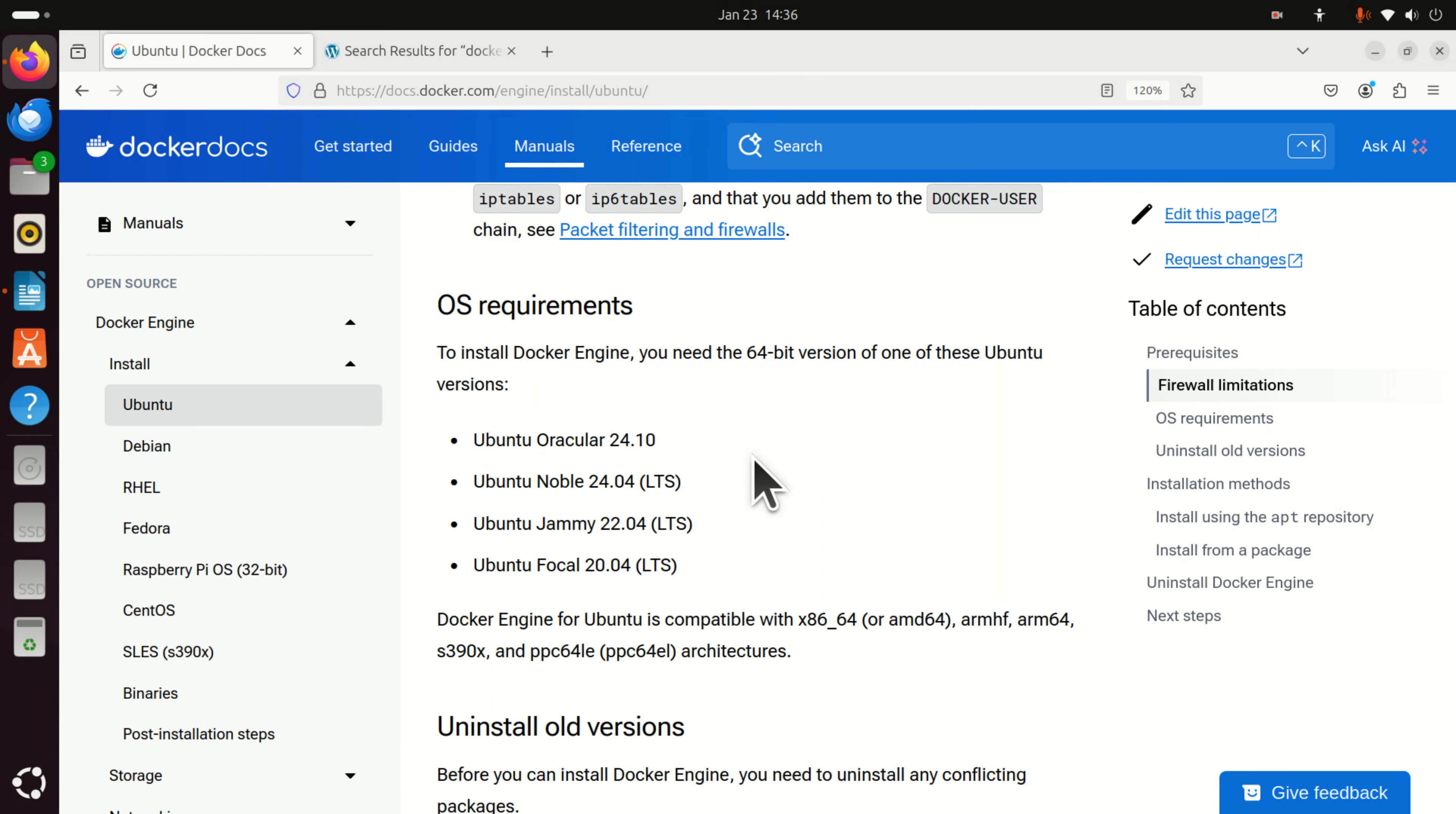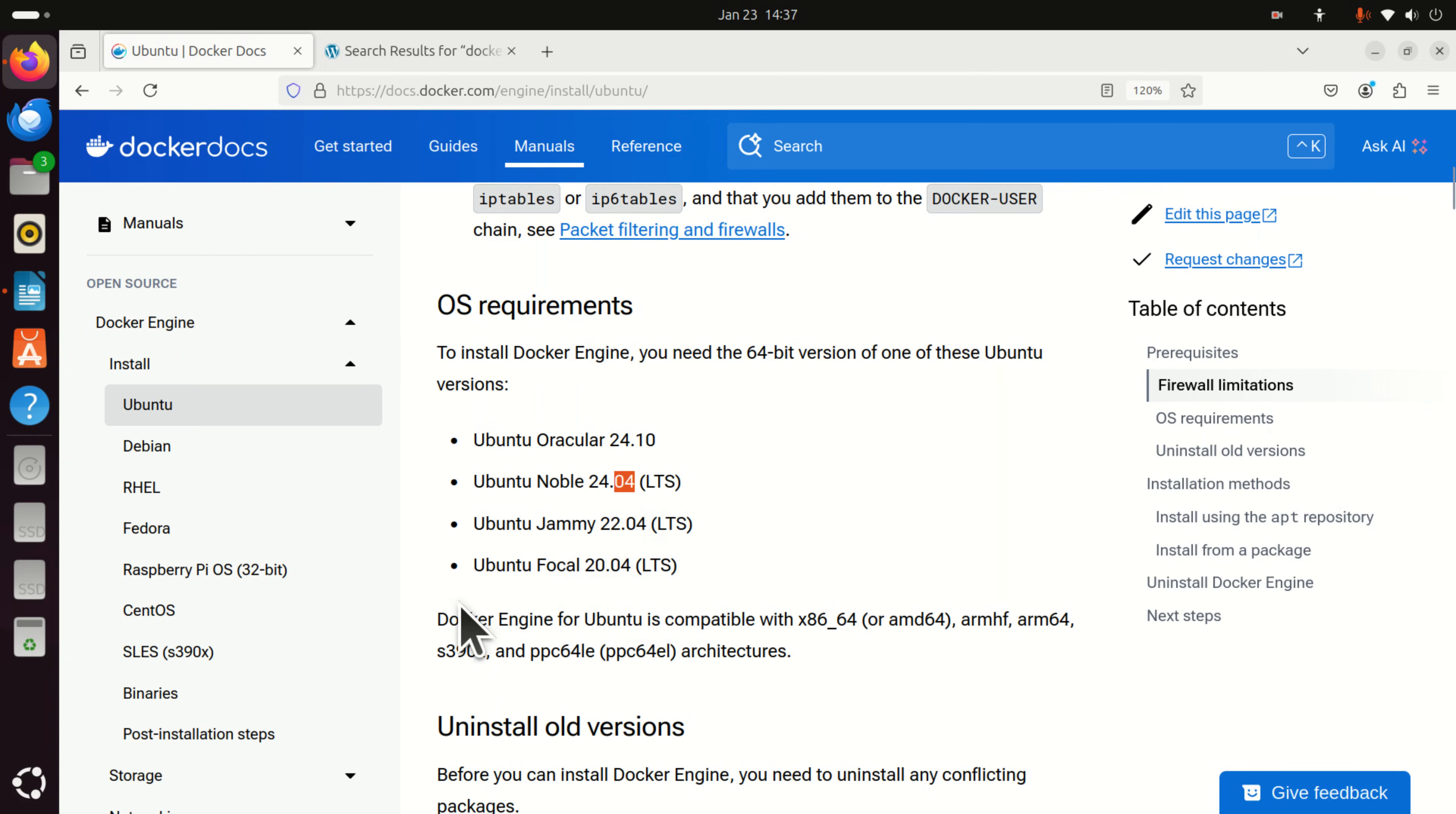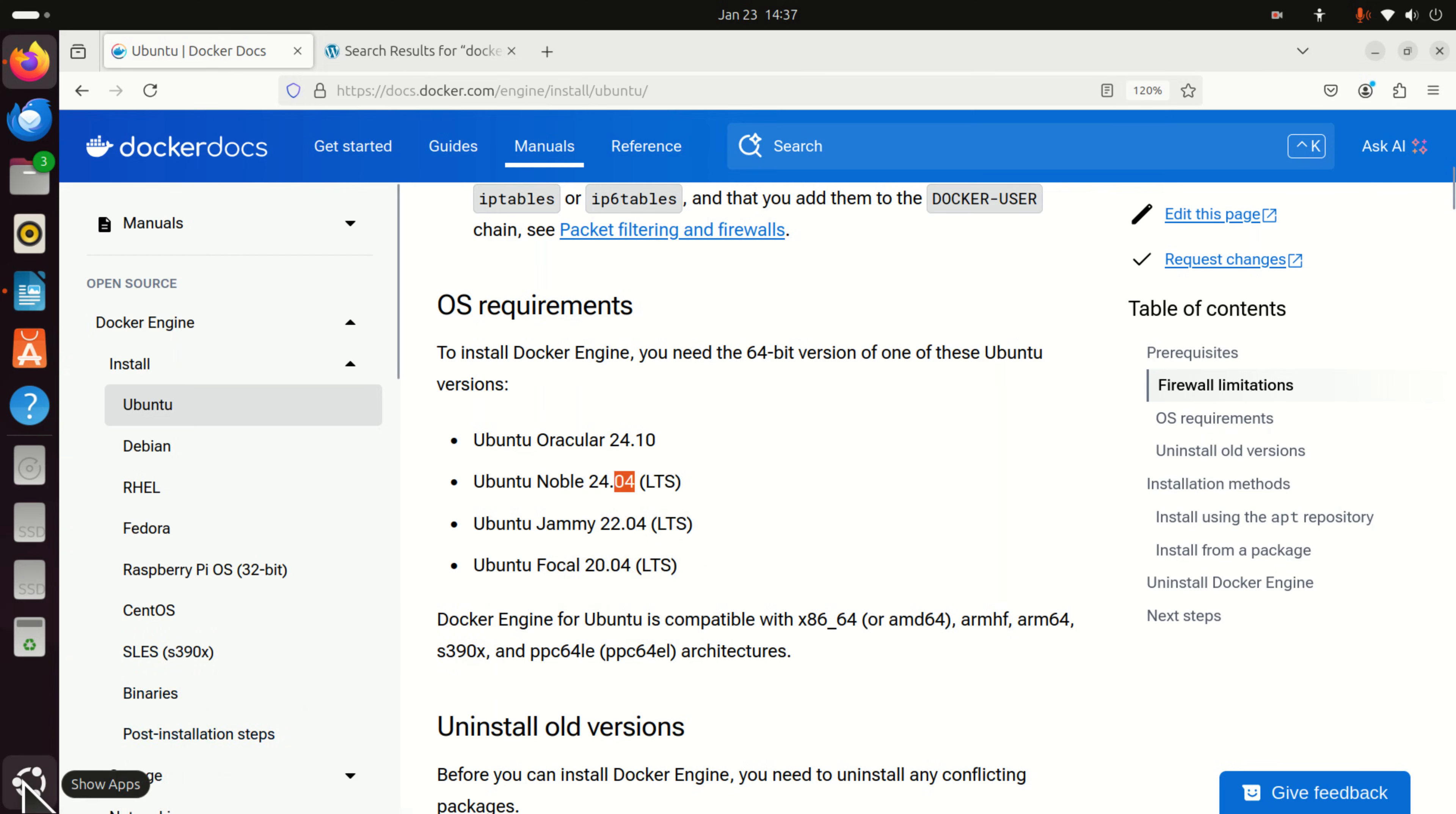First of all, in order to run Docker engine, you need to have Ubuntu 20.04 or Ubuntu 22.04 or Ubuntu 24.04. Consequently, let's verify that you have the correct Linux Ubuntu version. To do that, click here and search for terminal.